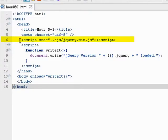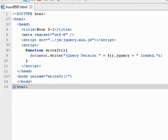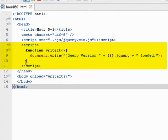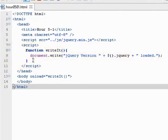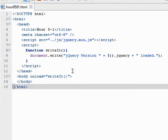We have a script element here that calls the jquery.min.js file from the project root's JS folder. And then we have a script block, also located in the head portion of the page, that defines a simple function named writeIt, that is executed automatically when the body of the page loads in a browser, and will write the jQuery version to the browser screen.